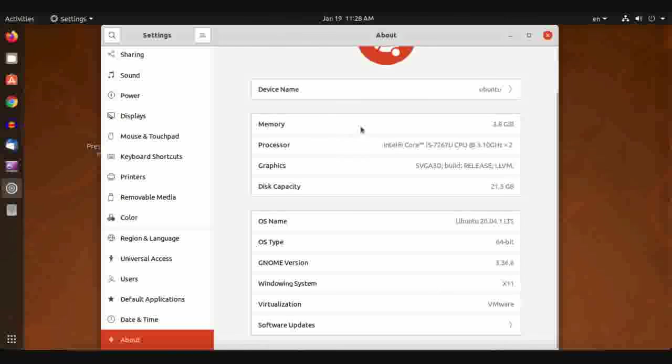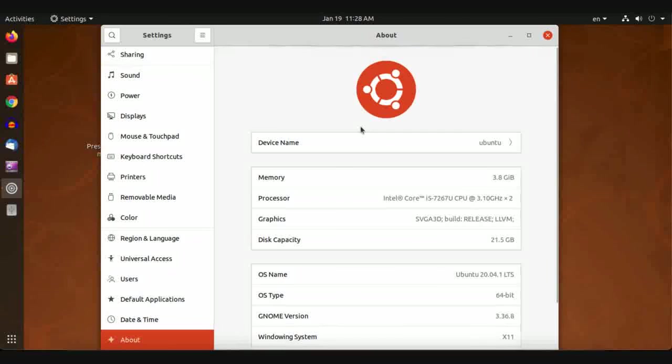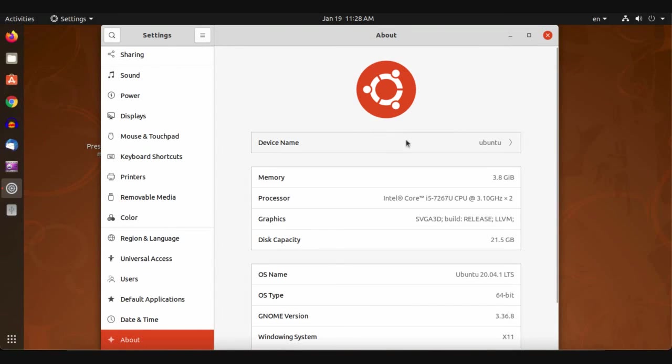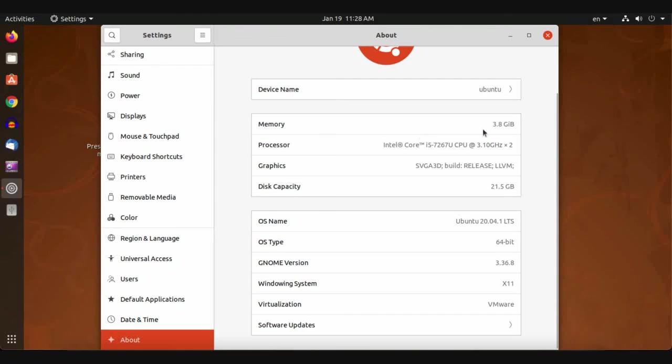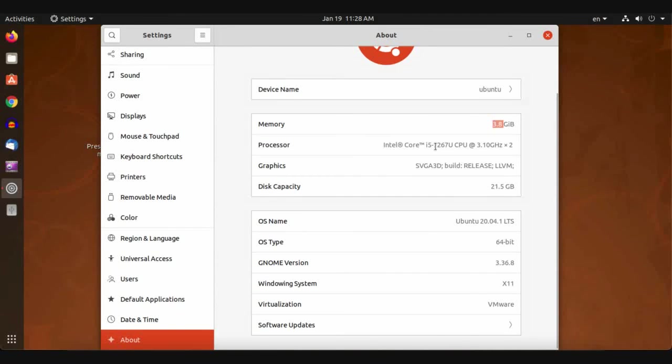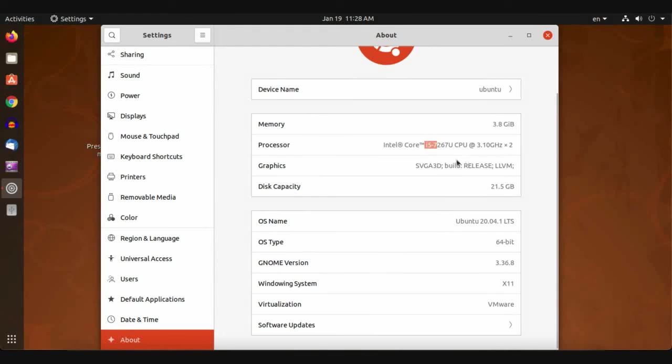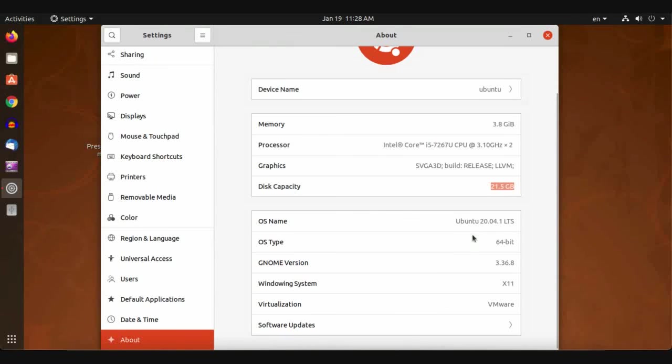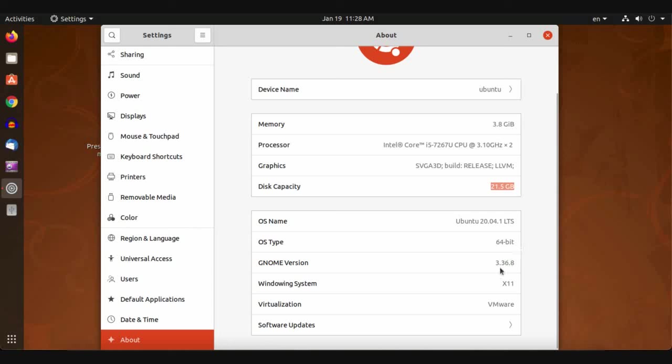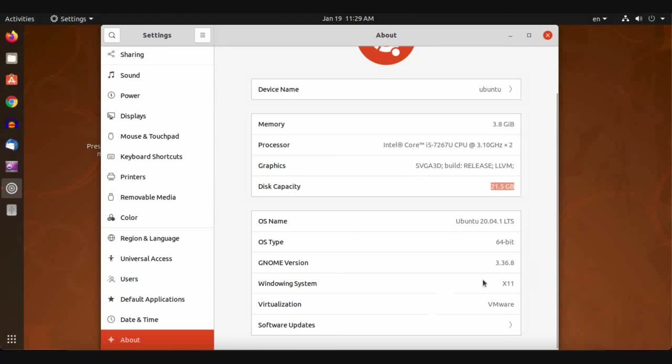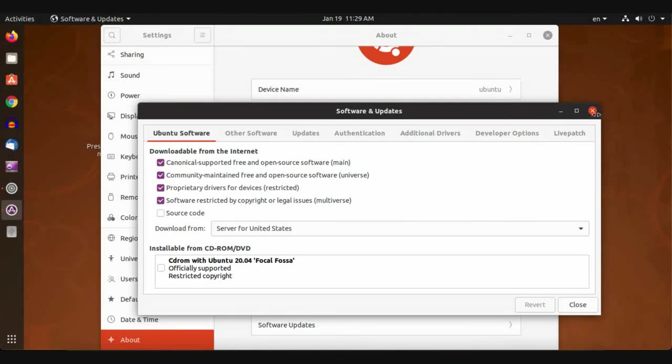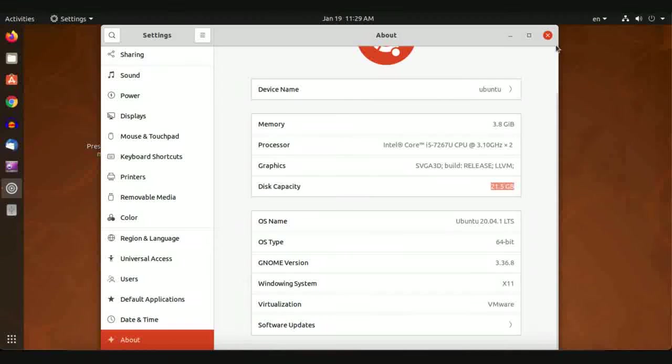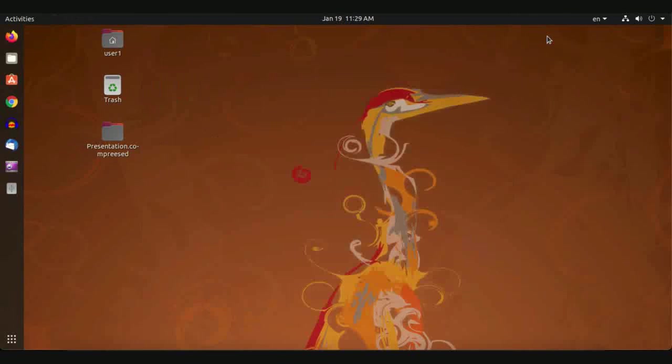This is for About, information about your system: device name Ubuntu, memory 4 gigabytes RAM, processor Core i5, built-in graphics, disk capacity, operating system type, GNOME version, windowing system, virtualization, and software updates. This is all about system settings.